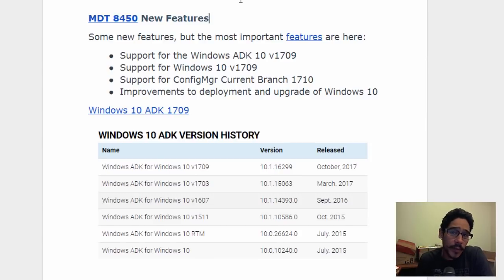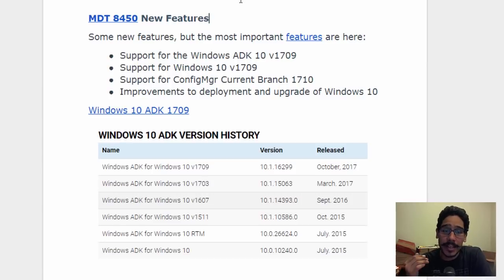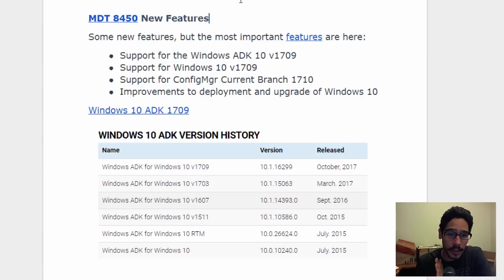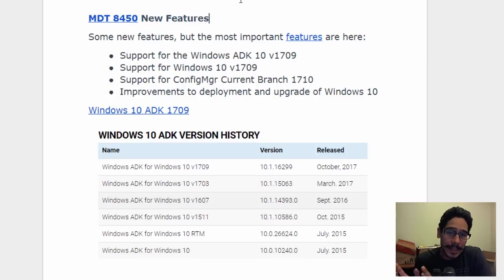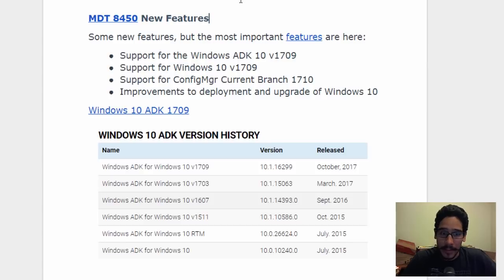What's up guys, it is Bernardo from BTNHD and today I'm going to show you guys how to upgrade your MDT 8443 to the latest build which is 8450. Before we start the installation and upgrade process, let's go over some of the new features that Microsoft have pushed out to 8450.